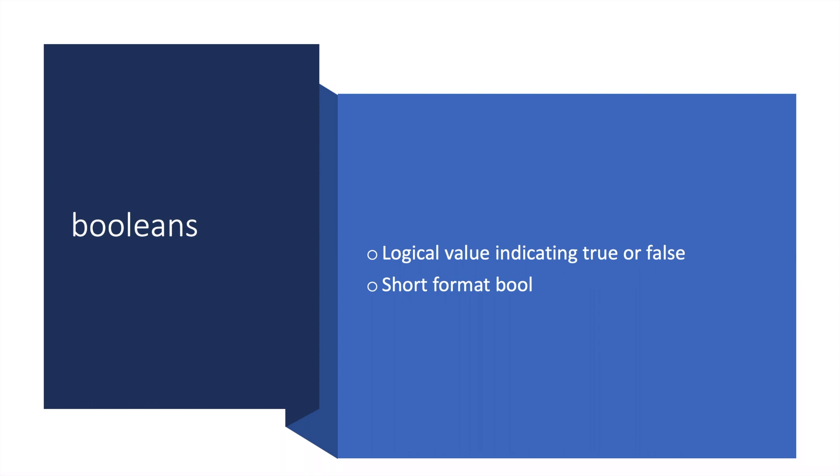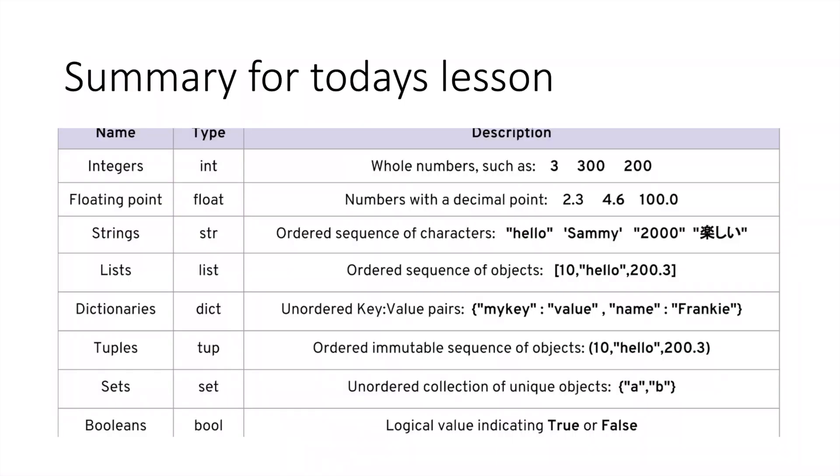This is a summary for today's lesson. There are some extra examples in the description with the short format, the definition, and everything you need to know.